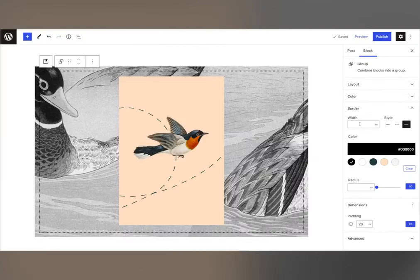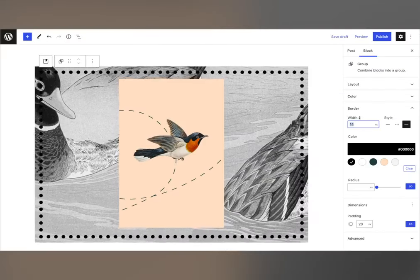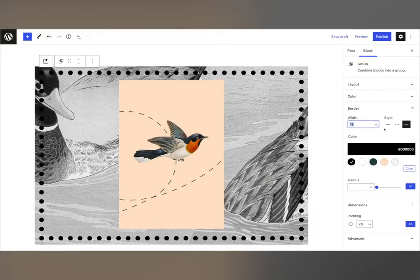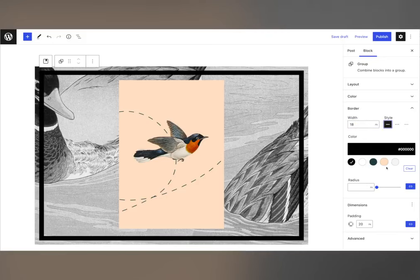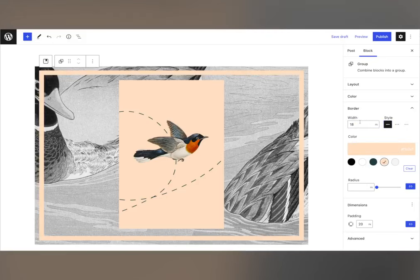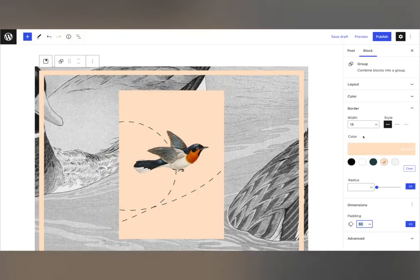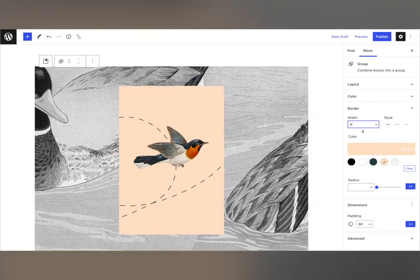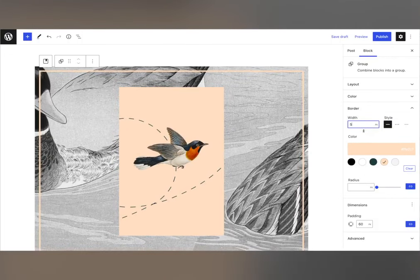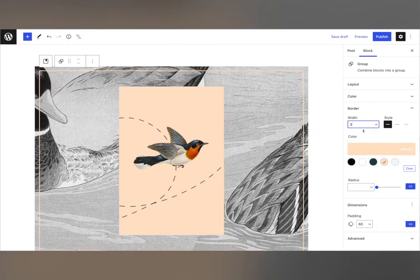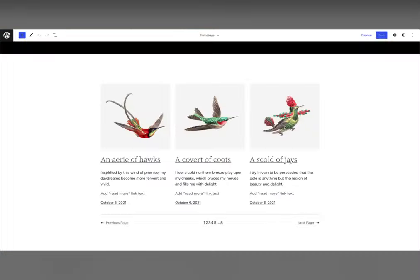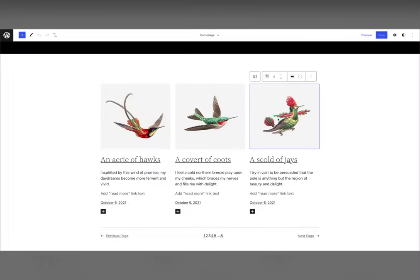Border support has been added to unlock new creative possibilities for your content. With just a few combinations of the settings you can see here, you can create vastly different layouts — from a simple border to more nuanced and radical options. It's amazing what can happen when a few tools come together.